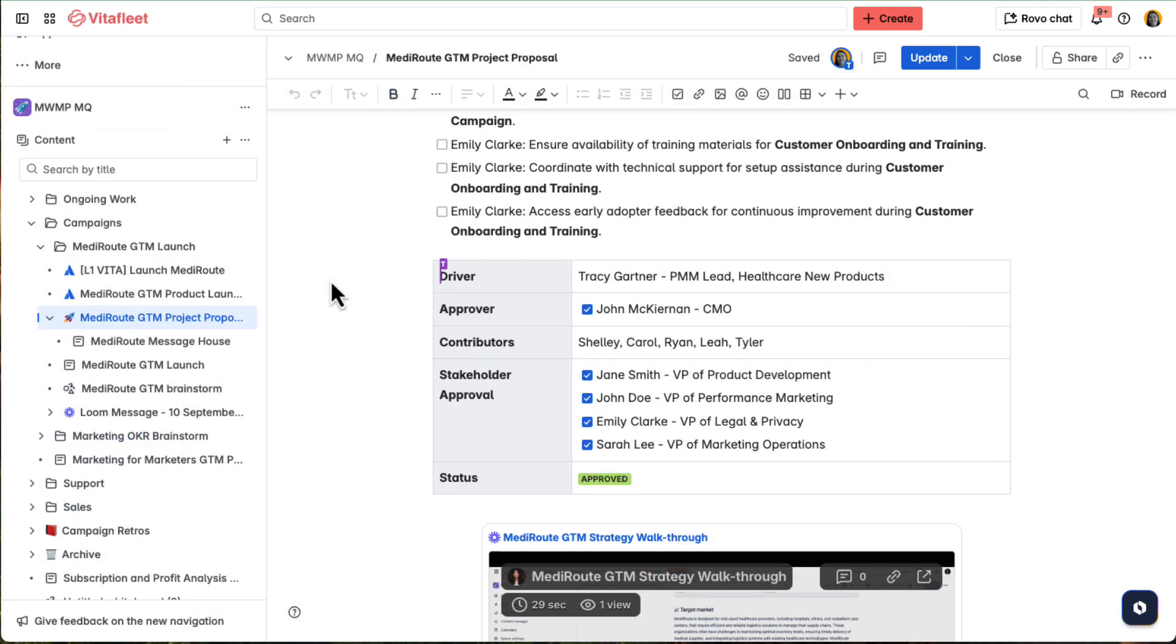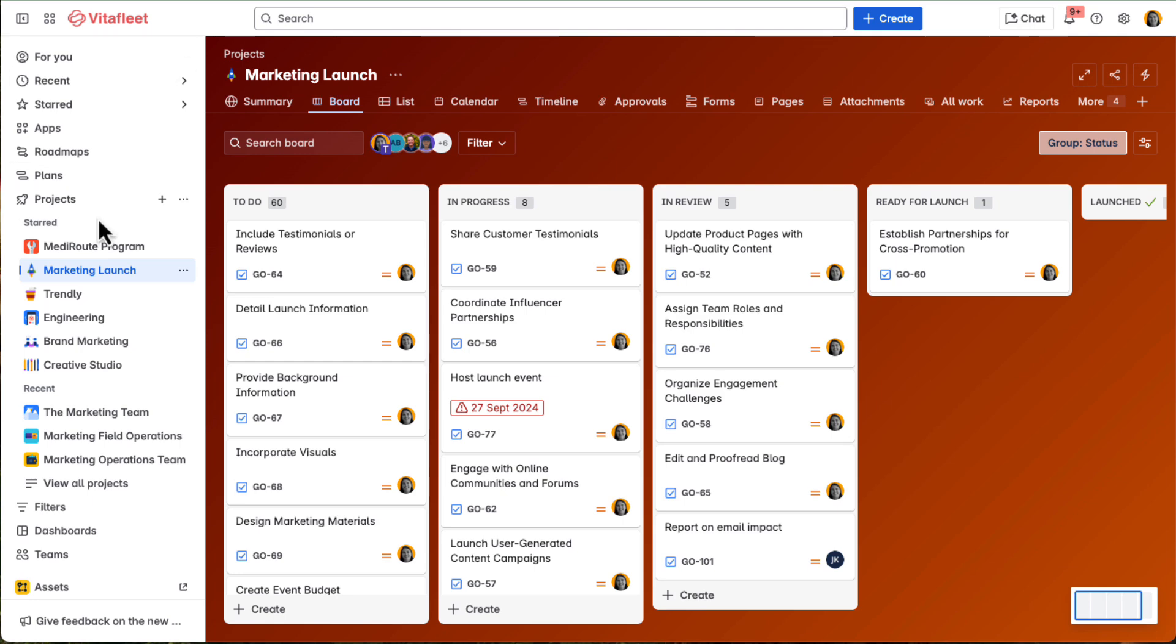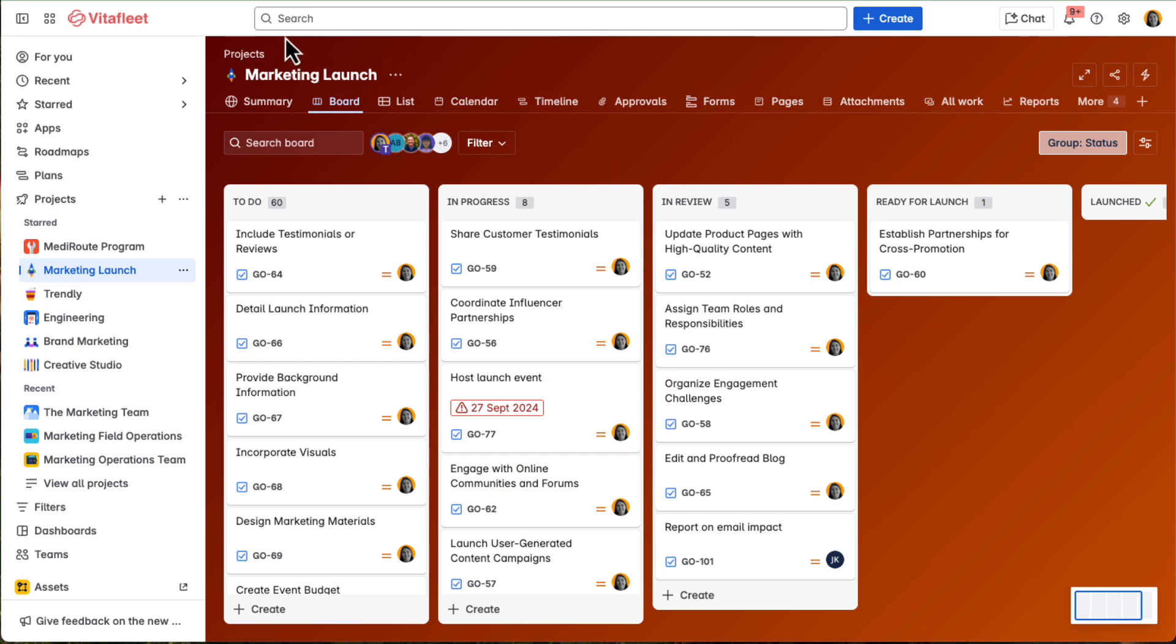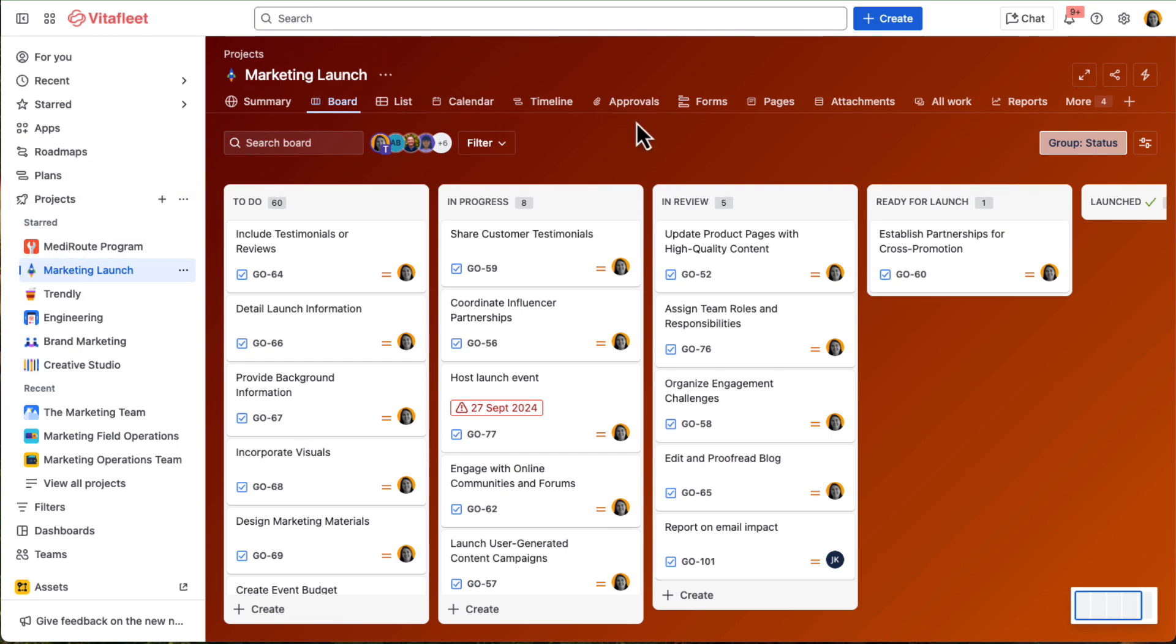Once the strategy is aligned, it's time to get to work. Given the complexity of the MediRoot launch, Tracy creates a dedicated JIRA project called Marketing Launch to keep everything organized and in one place.